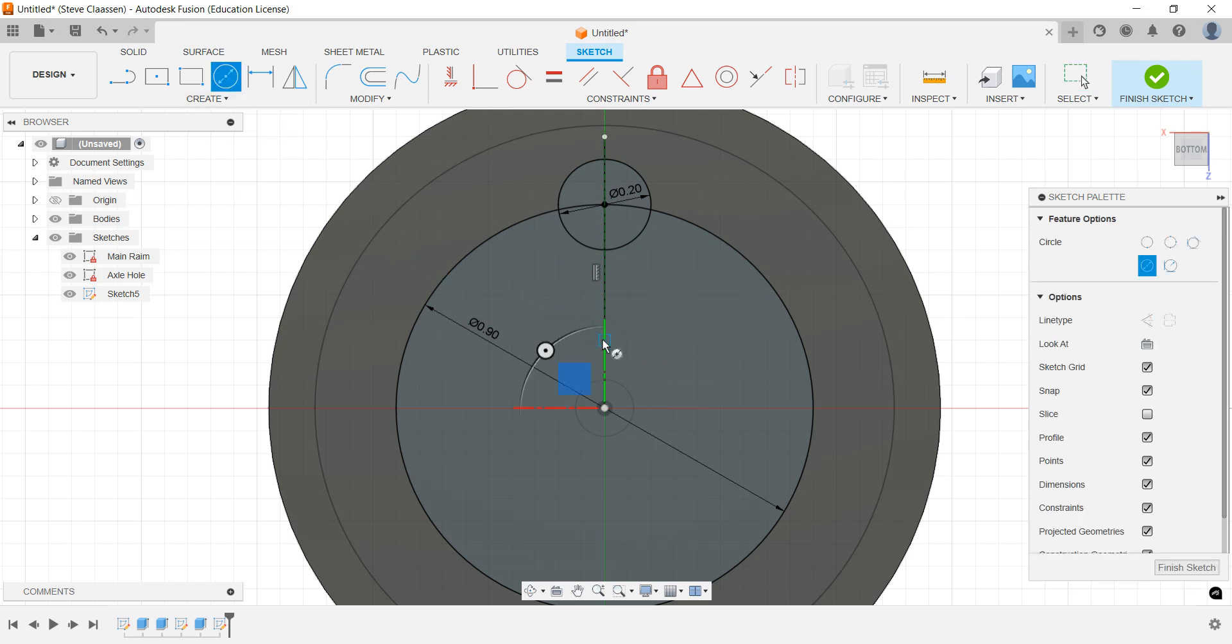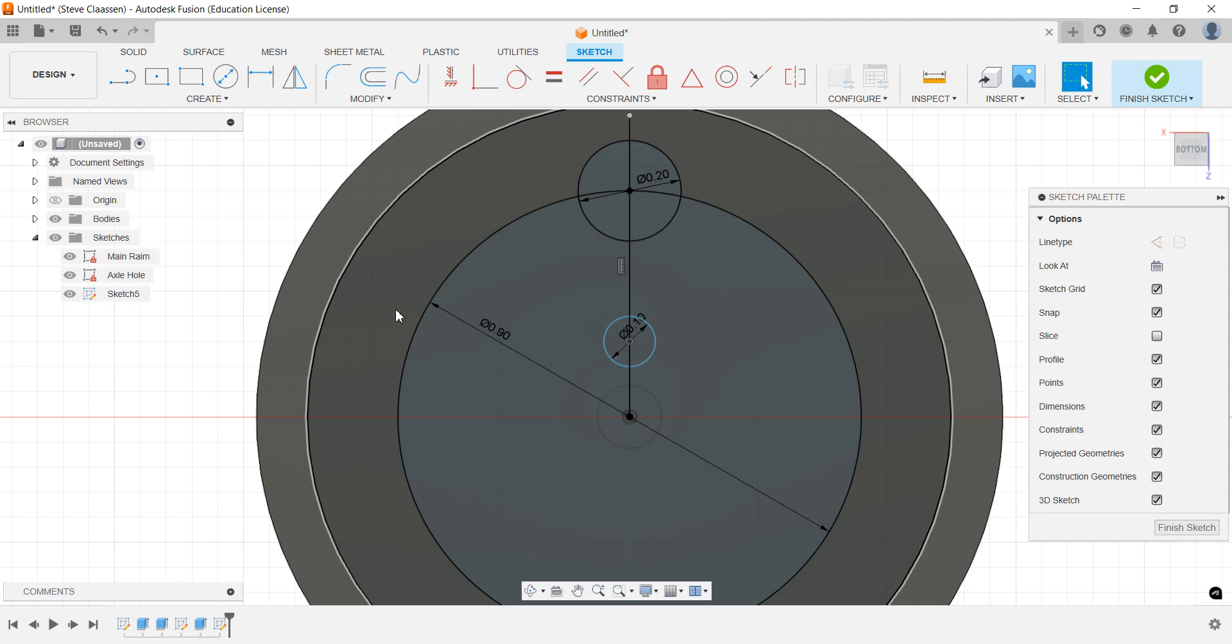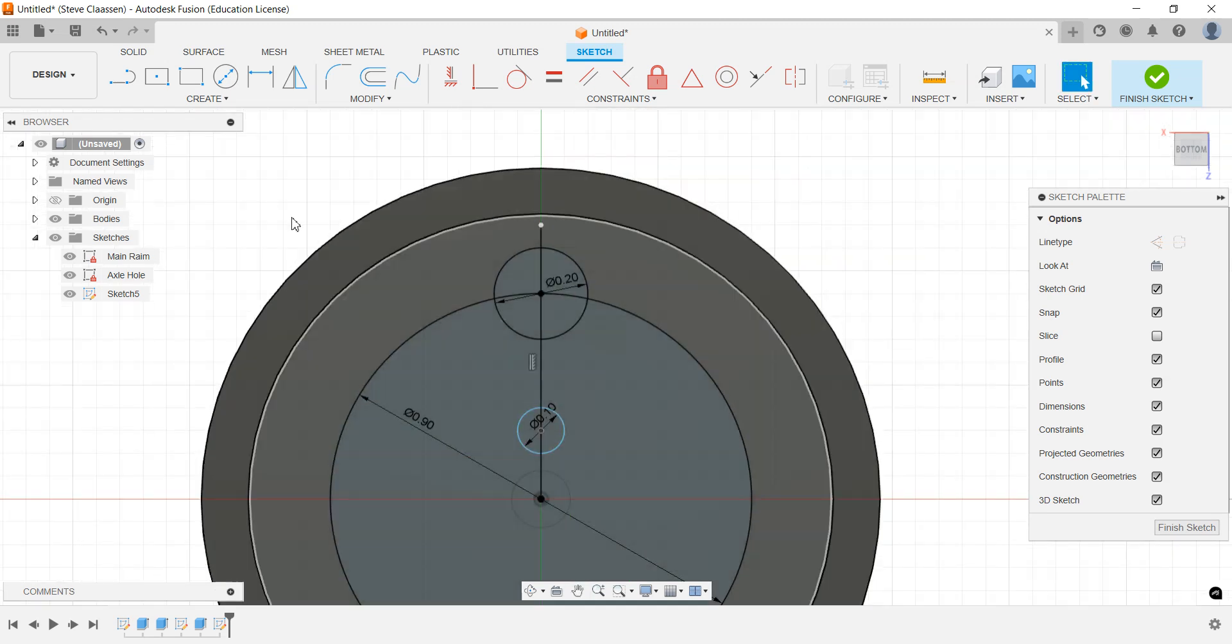Again, you can just follow along with these exact numbers; you can change them later. I'm going to do a 0.1 circle there, so those are two circles. It's important to dimension them.